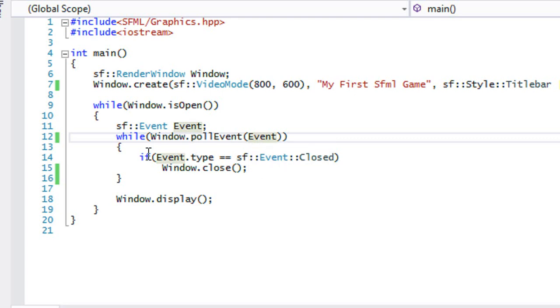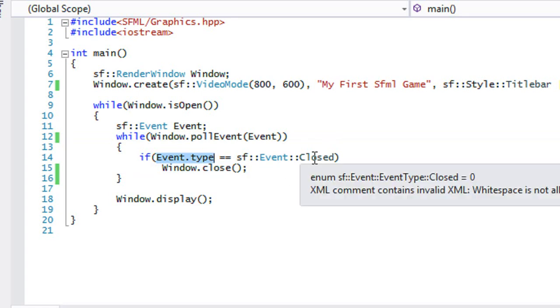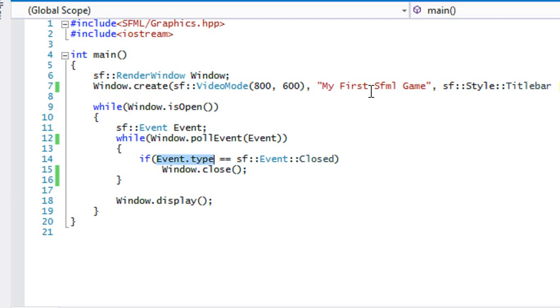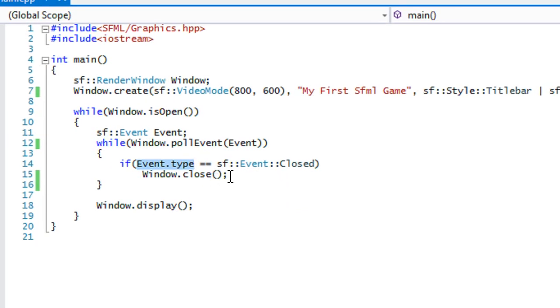So right now, with our events, we have an event.type and our event type is equal to sf::Event::Closed. And that means that if we close the window in any sort of way using a key event, pressing the close button or whatever, then it's going to trigger window.close, which is going to close the game window.